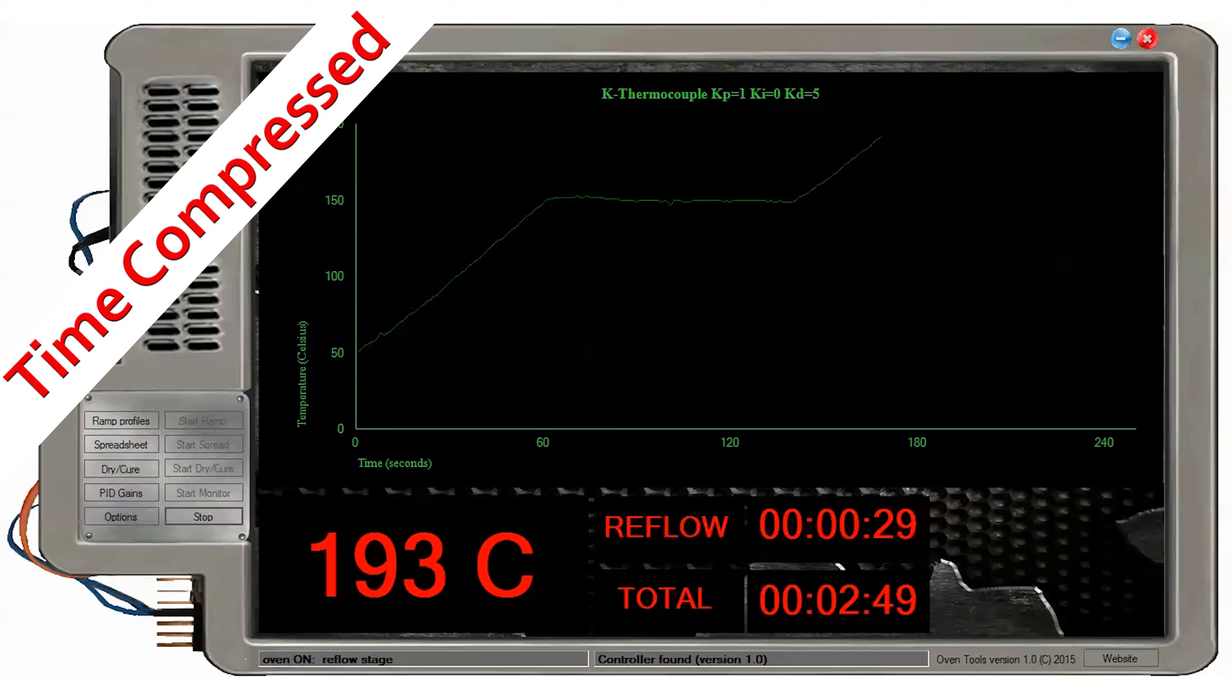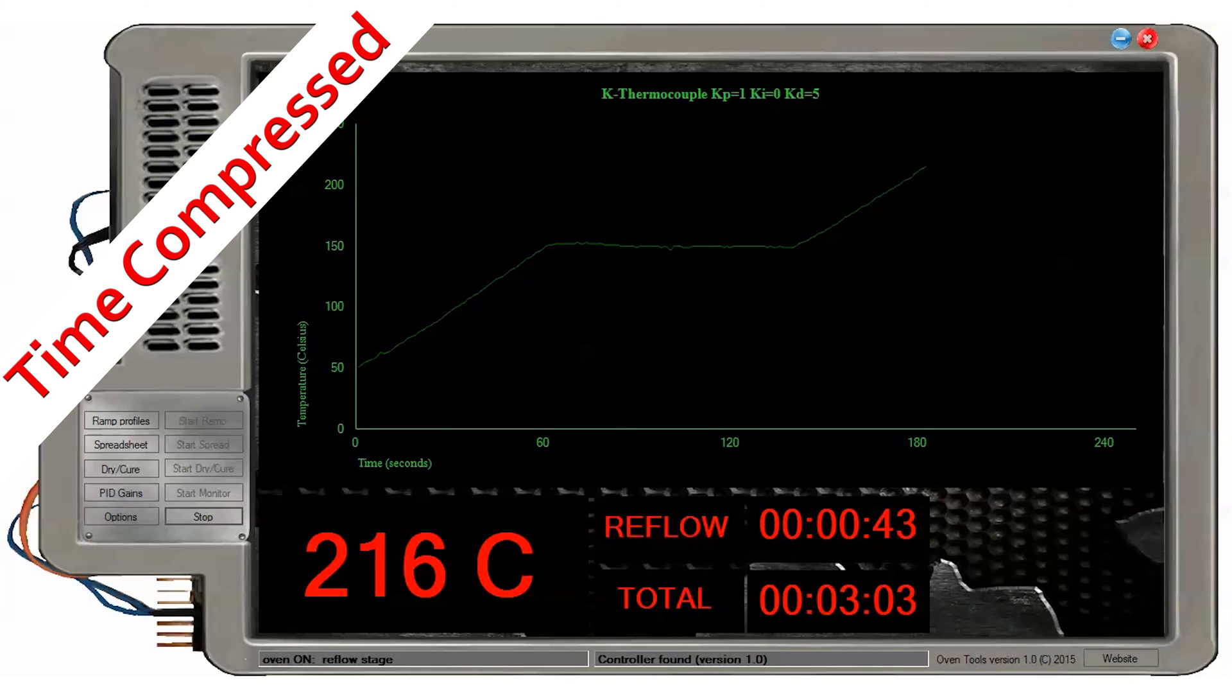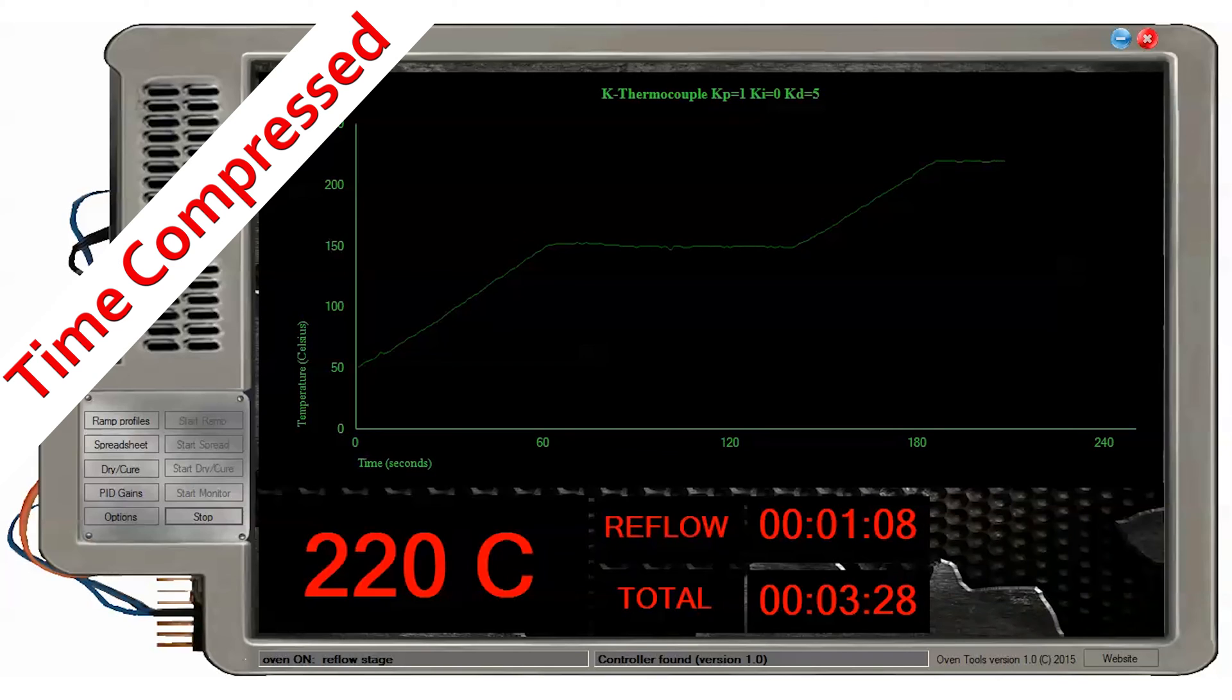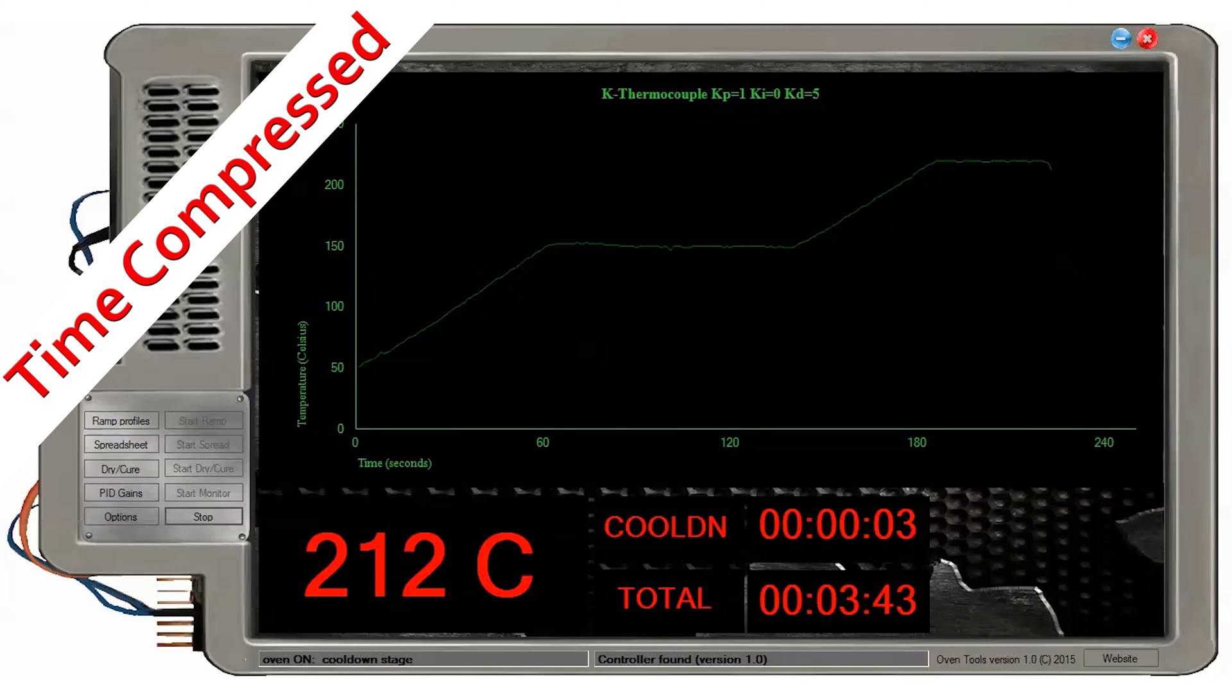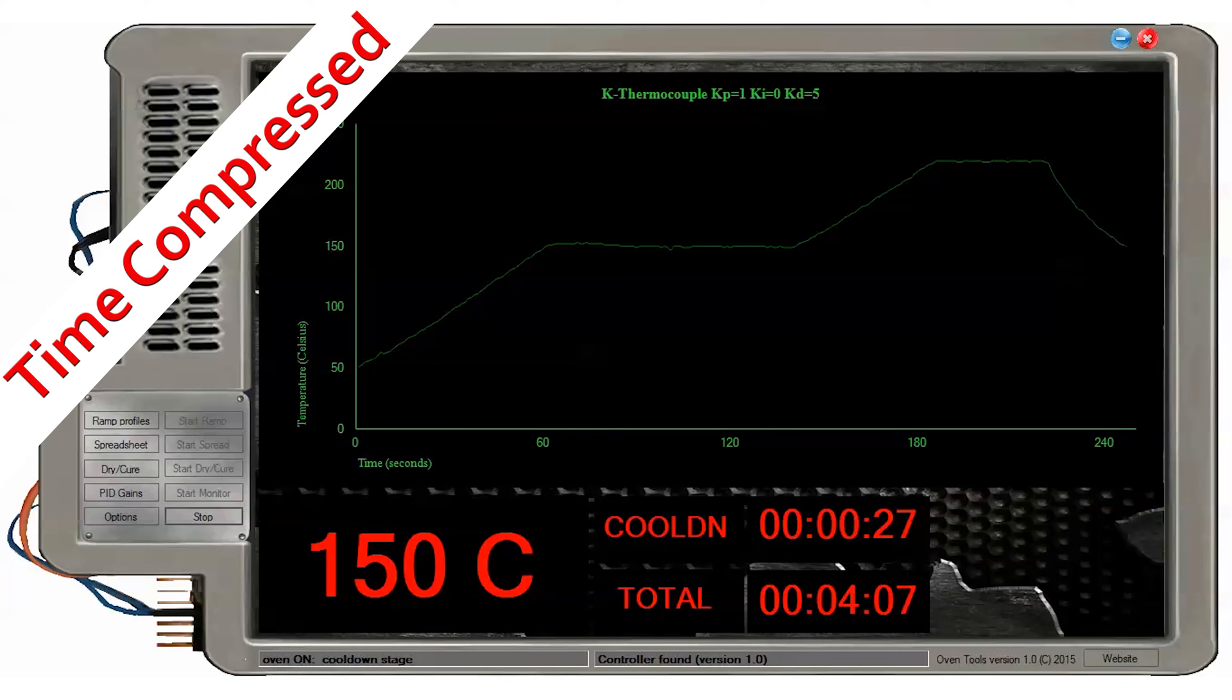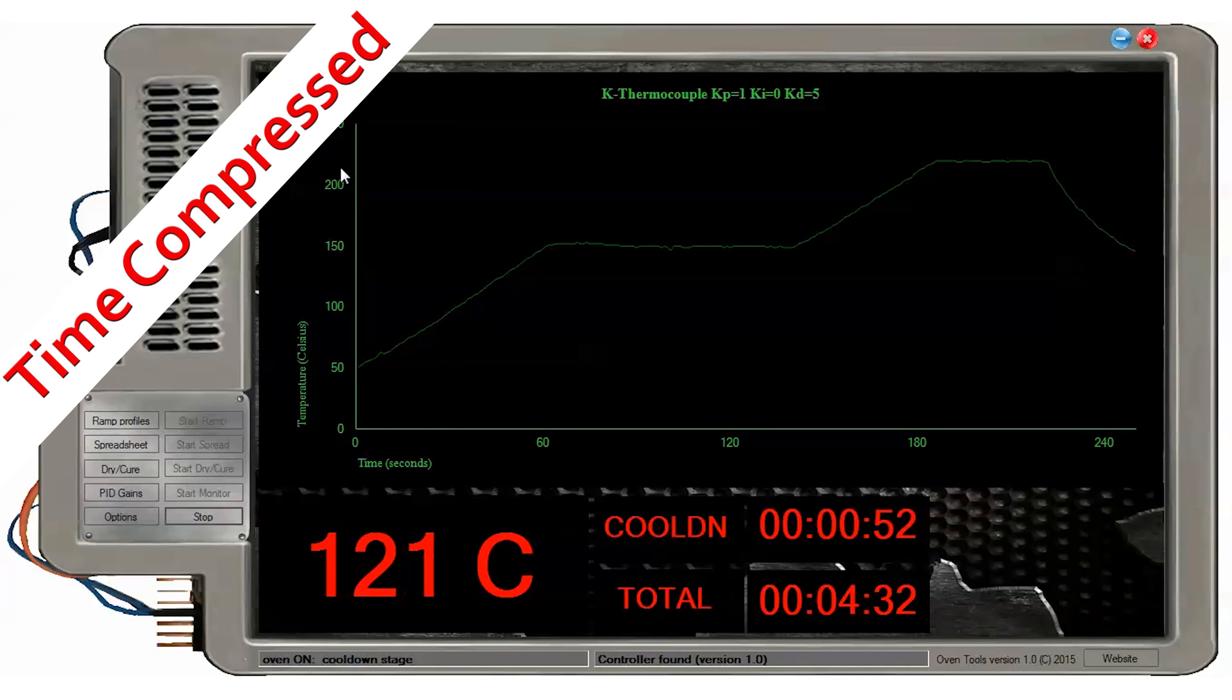Profiles are selected by profile number and you can type in the profile name you want it to have. Reflow profiles consist of preheat, soak, reflow, and cool down stages. And you will select the maximum time and target temperature for each stage of the reflow process. The cool down stage is programmed in the firmware by temperature, 50 degrees Celsius.